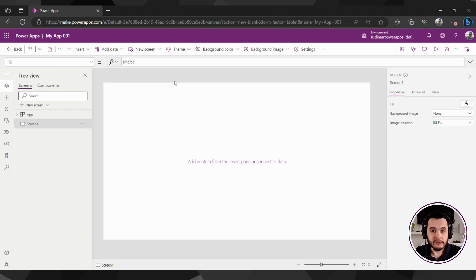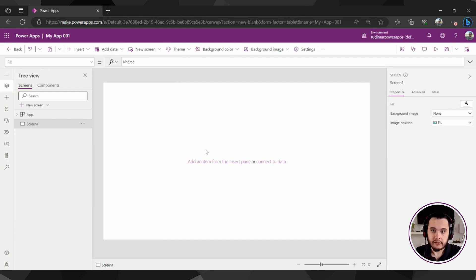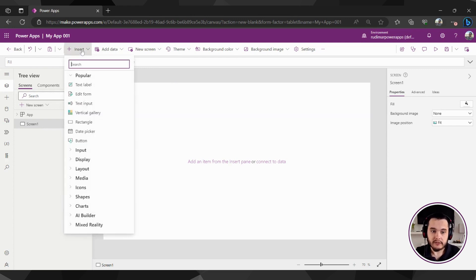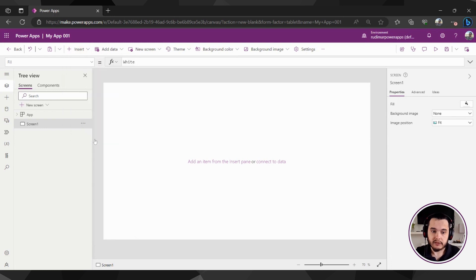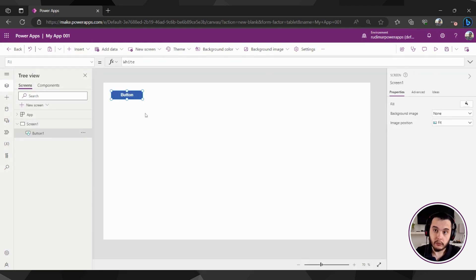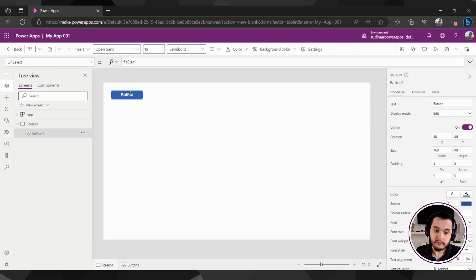One that's very important is inserting components to the canvas. So for example, if I want to insert a button, I will go here to insert and then select button, and it will add the button to my screen.